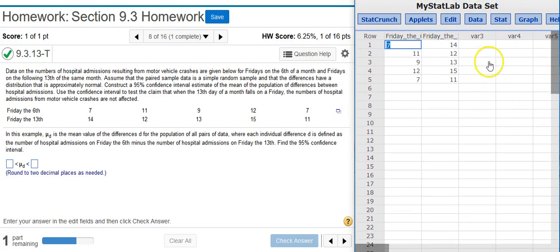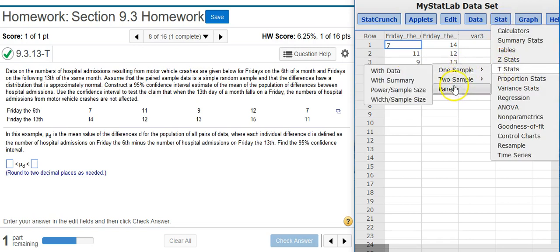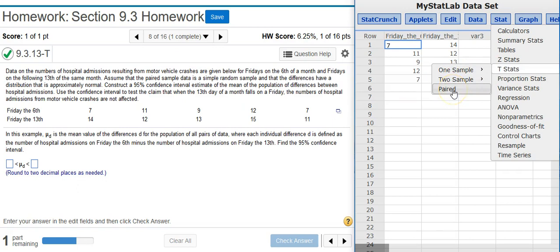Great, now I'm going to construct my confidence interval on the data that was given. To do that, I go up to Stat, T Stats, Paired. Notice there's no extra menu option here with the paired option. That's because StatCrunch was coded under the assumption that if you want to run hypothesis testing or construct a confidence interval with matching pairs in your data set, that you already have actual data to supply. So there's no summary option here.